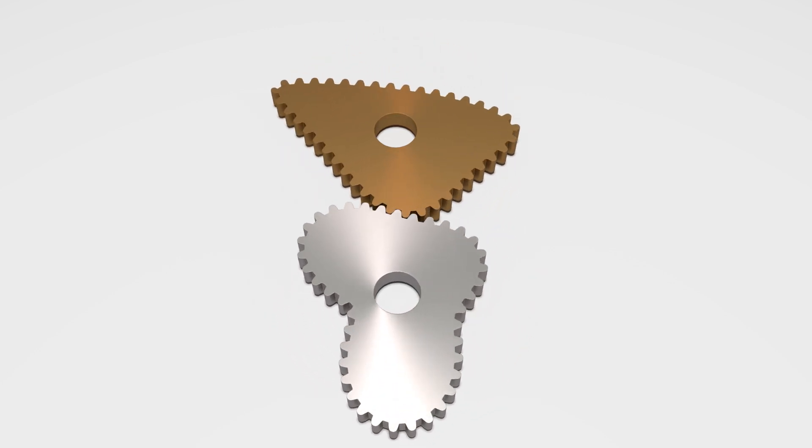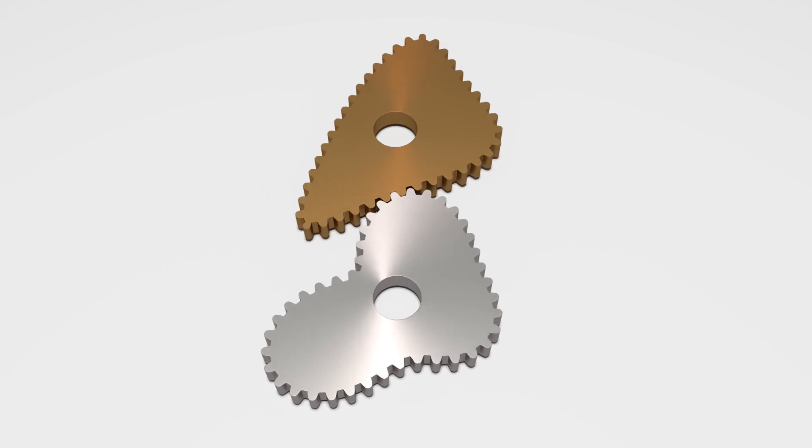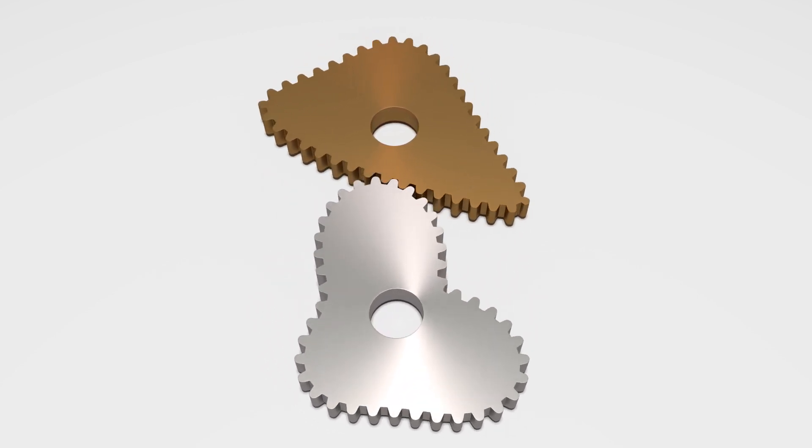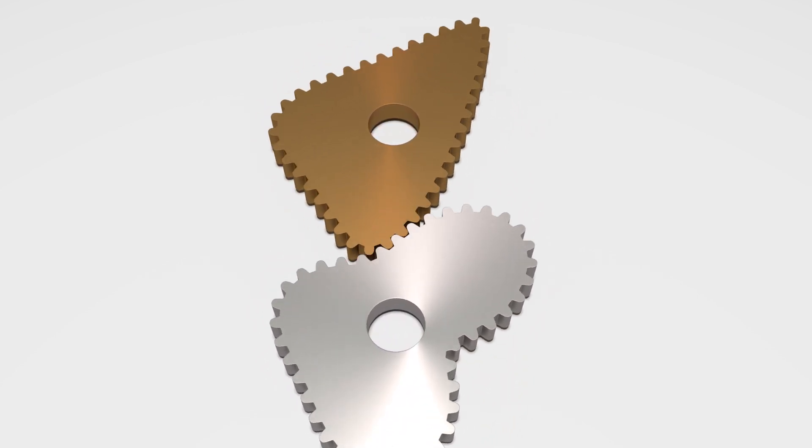In this tutorial, you will learn how to design and model non-circular gears in Blender.